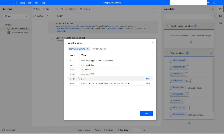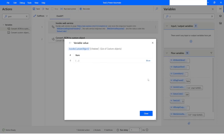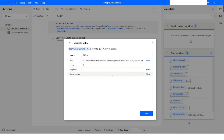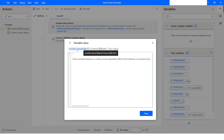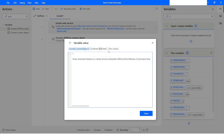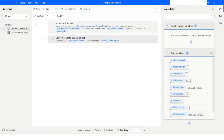Inside Choices I can see a text property containing the response I got from the API. To access this text property, you go to JSON As Custom Object 2, then Choices, then at index zero you have the text property. So let's display it in a message box.